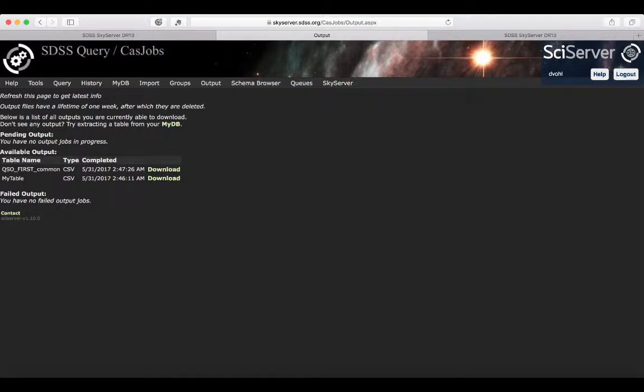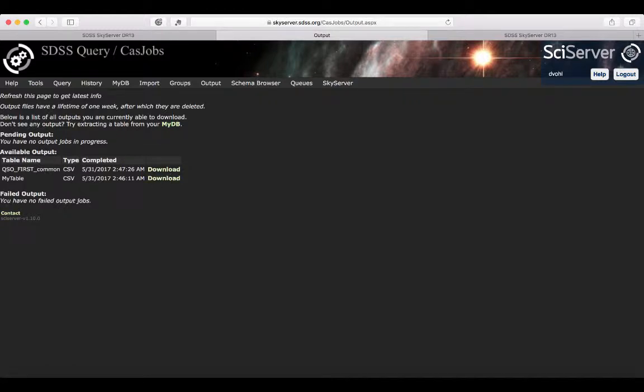Once they're ready, they're in the available outputs so that you can download them. You're also getting some information about the jobs that might have failed.